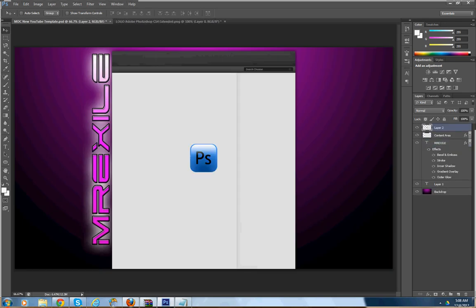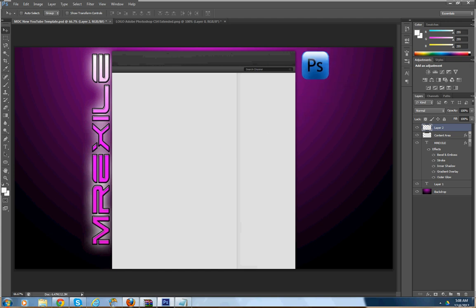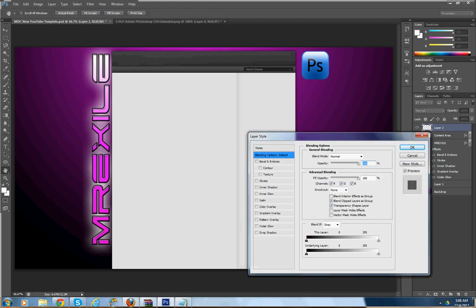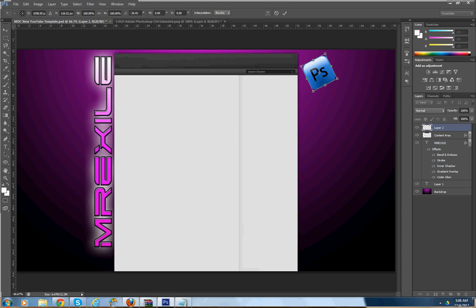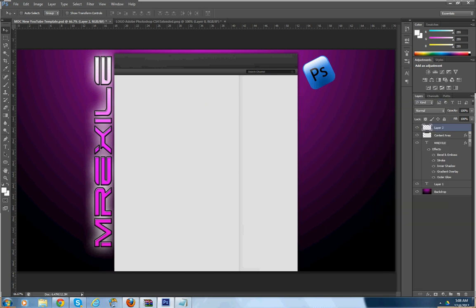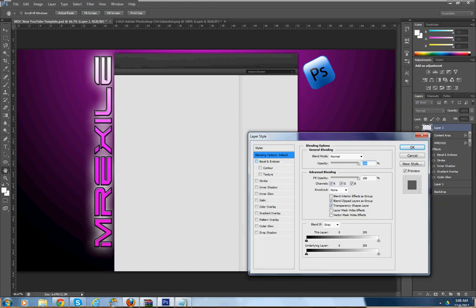Use Ctrl+V to paste it, and then you can put it wherever you want. You can hit Ctrl+T to move and resize it however you like. If you want them goofy, have them like this. Once you apply them, go to Blending Options. You can make the whole thing blend in by changing the opacity, bevel opacity, drop shadow, stroke — do whatever you want to it.